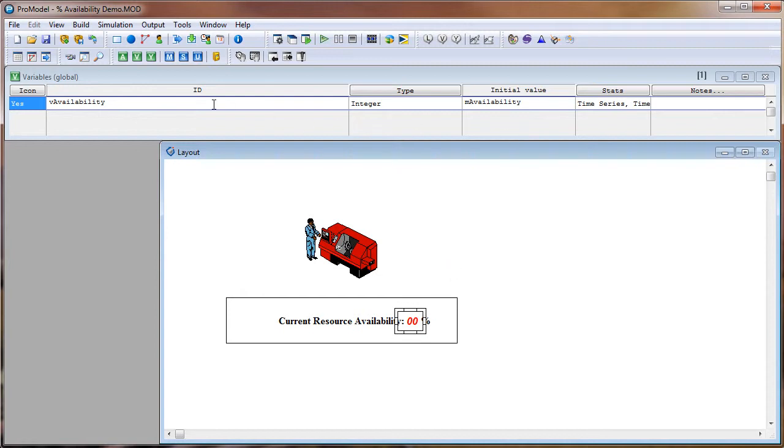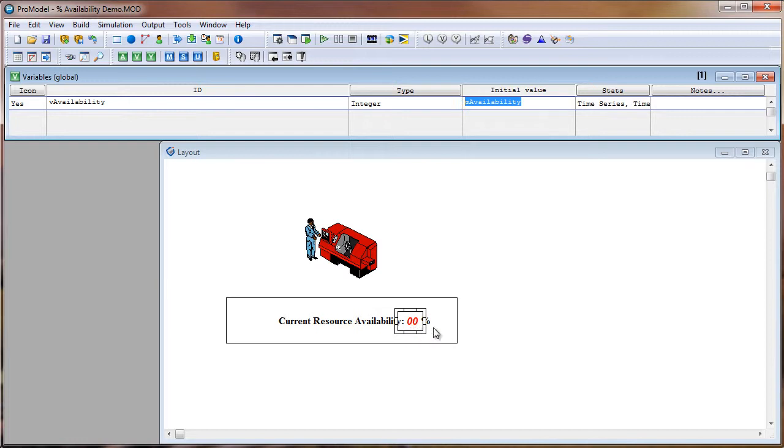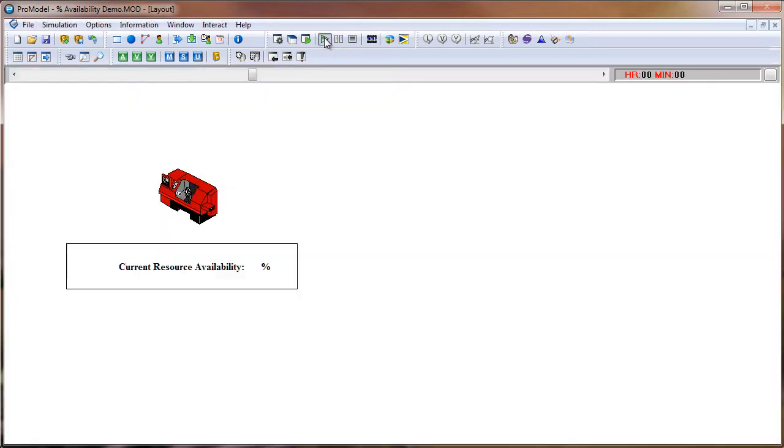And I have this vAvailability equal to my macro value. And I just did that so that we can put this counter here that we'll display during simulation and tell us what percent availability we are using. So when we simulate, this number should change to 20 since that's the value we have it set at. Now let's simulate the model by clicking Play.